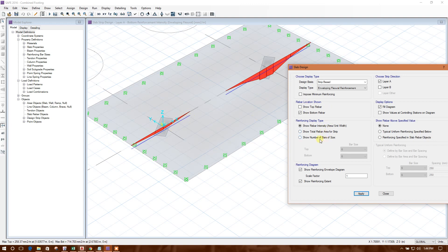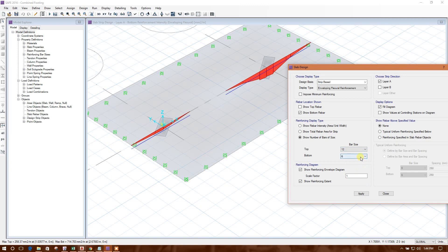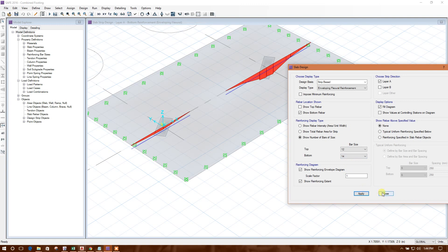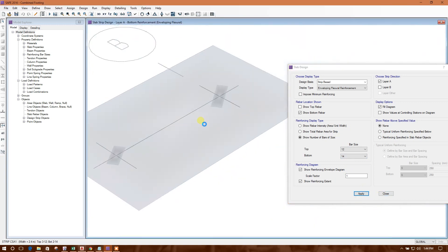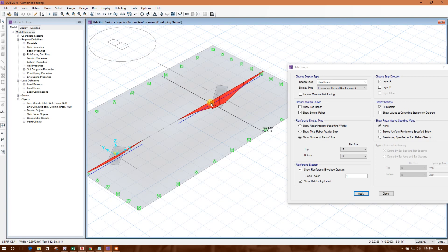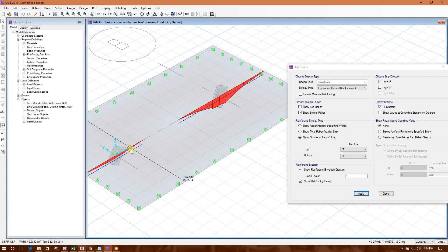And also, we can show the number of bar in size. Top, we can provide 12. The bottom, we can provide 14 or 16. Whatever you want, apply. Top, none. Bottom, 7, 11. This is the number showing.